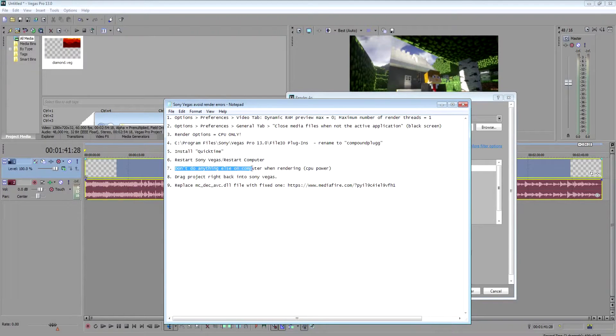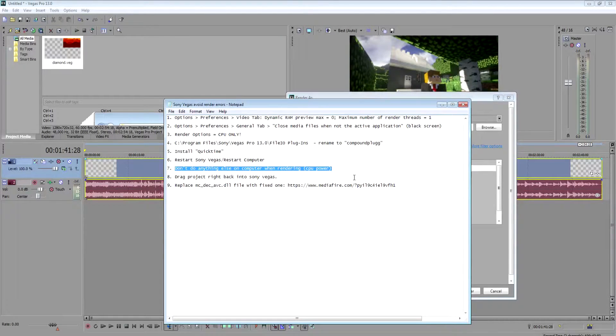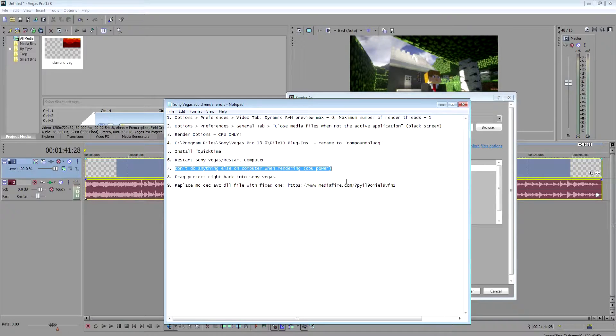Another thing, of course, is when it's rendering, don't do anything else to your computer. Just let it render it.